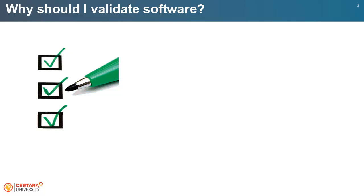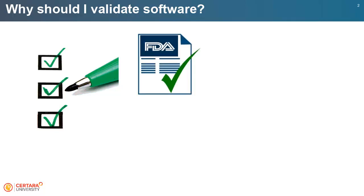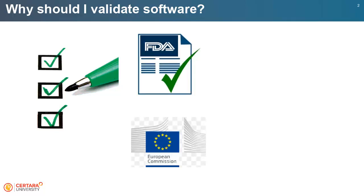Software validation requires investment of significant time and resources to manually write and perform the validation steps. Software validation requirements are described in several Regulatory Agent Guidance documents, including FDA 21 Code of Federal Regulations and UDRALEX Annex 11.